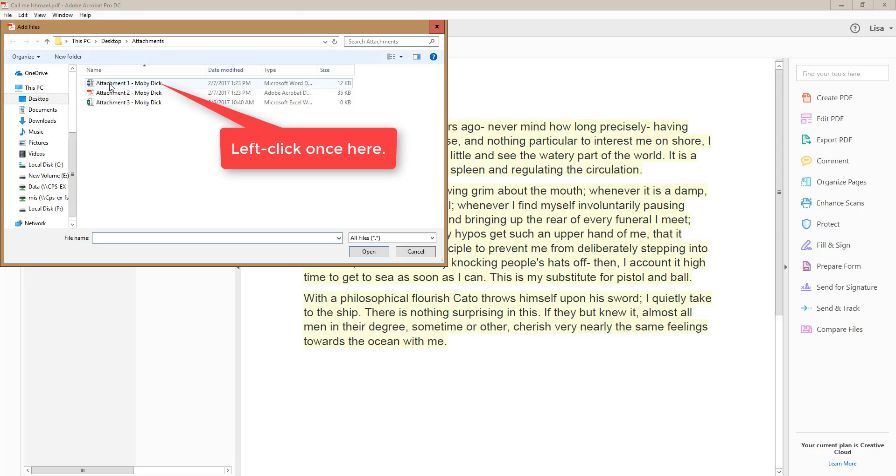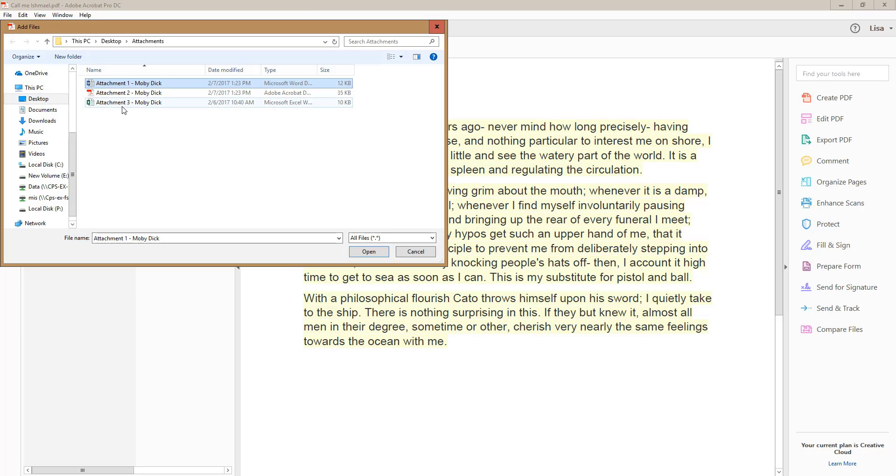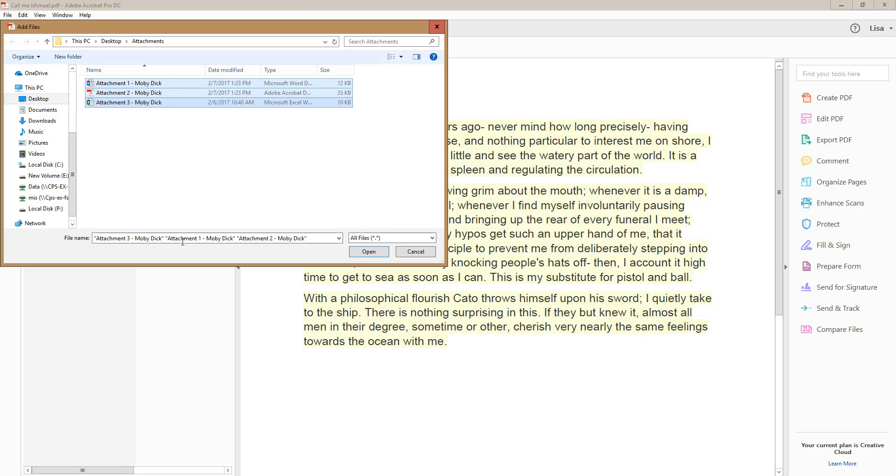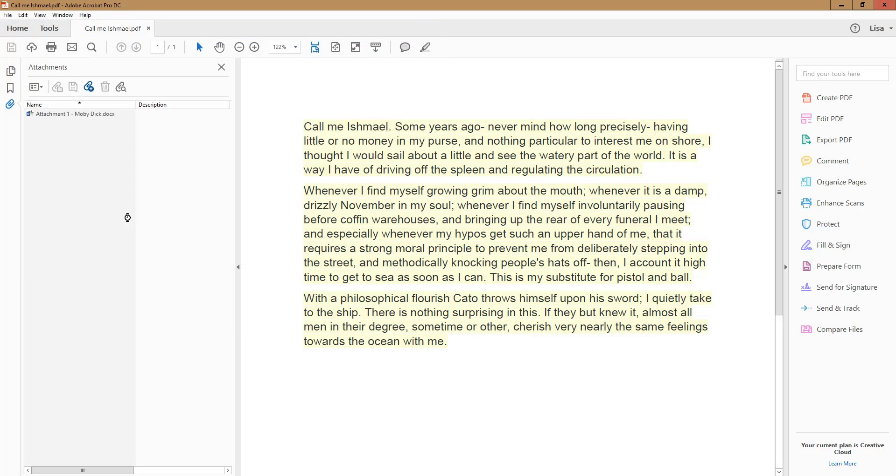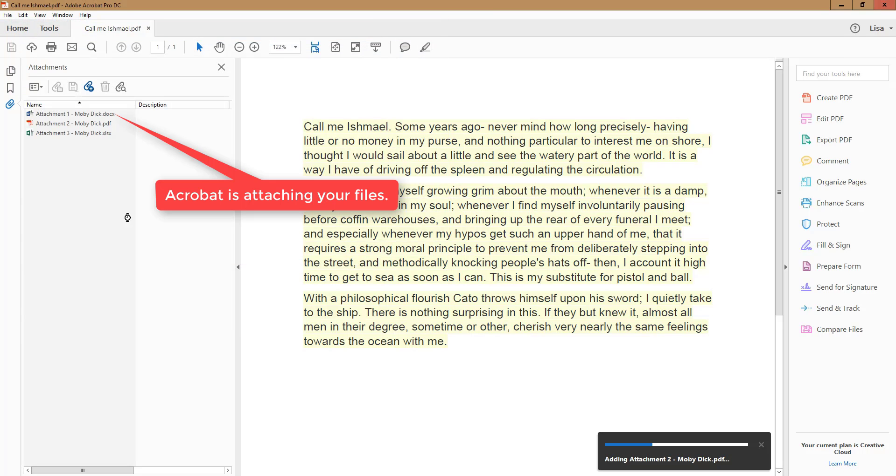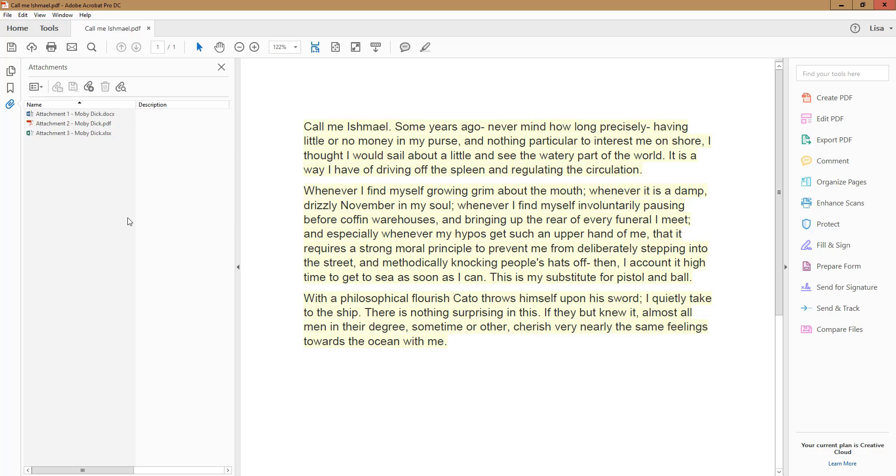Left-click on the top file, then move your mouse down to the bottom file, press Shift, then left-click your mouse. Click Open, and you might see Acrobat show a watch icon as it works to load the documents into the file.